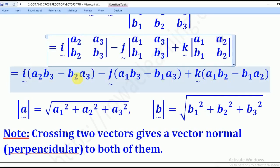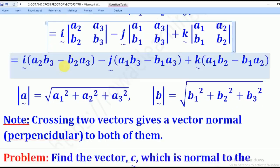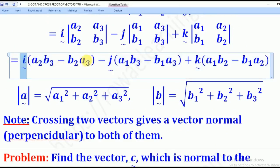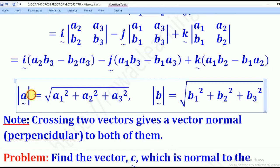So that is how you cross two vectors. You should note that when you cross two vectors, what you get is still a vector — you can see there is I, J, and K. Unlike dotting two vectors, where you get a scalar; when you cross, you get a vector.